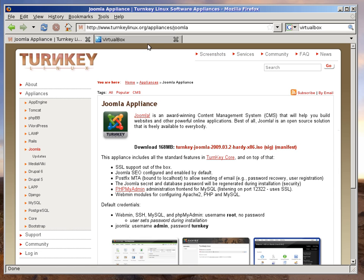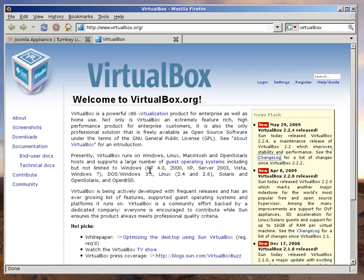I'm assuming you've already downloaded the Turnkey Joomla ISO image and installed VirtualBox, which is a free open-source virtualization program that runs on Windows, Mac OS, and all the major Linux distributions. Let's get started.